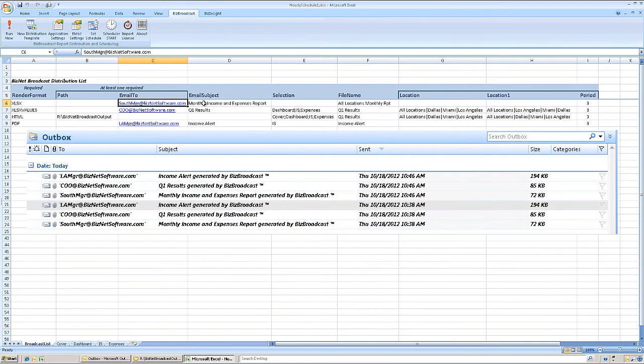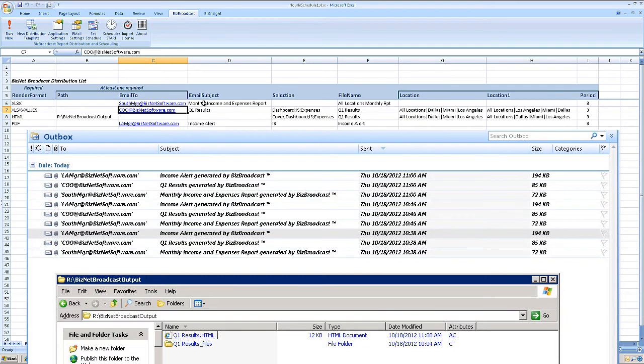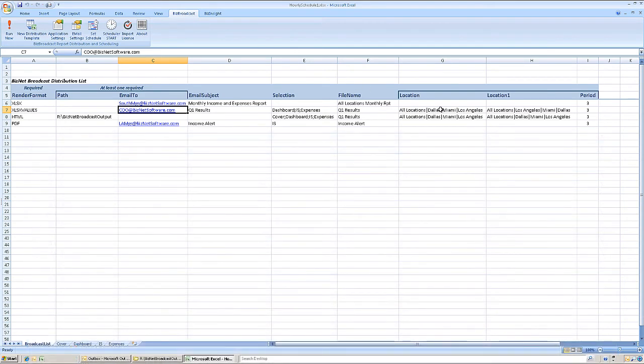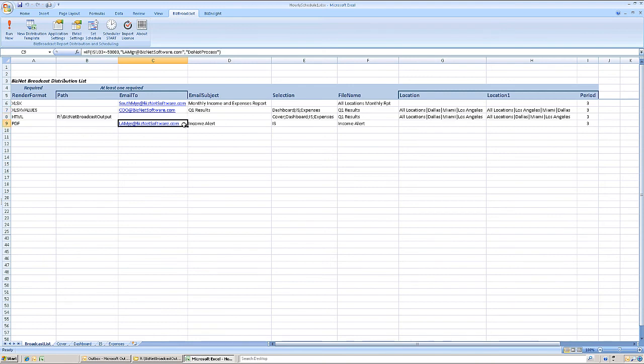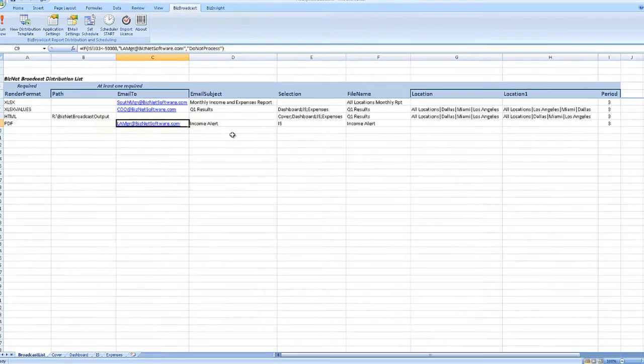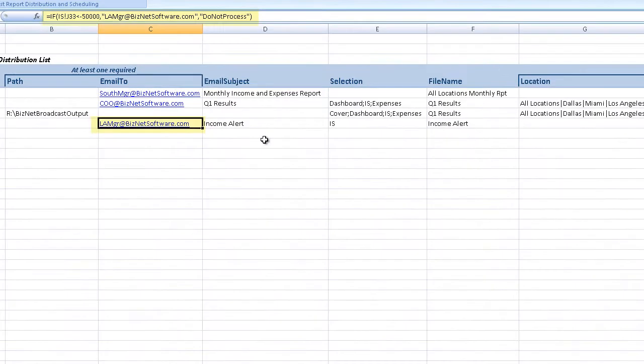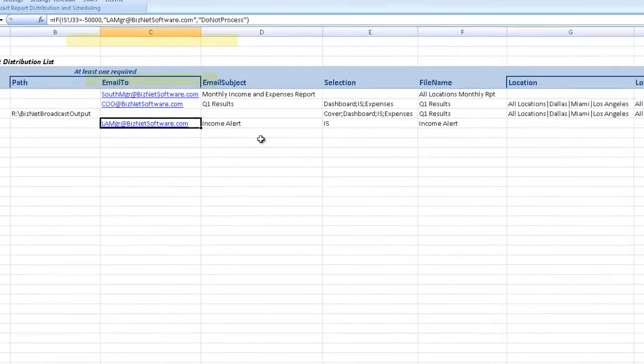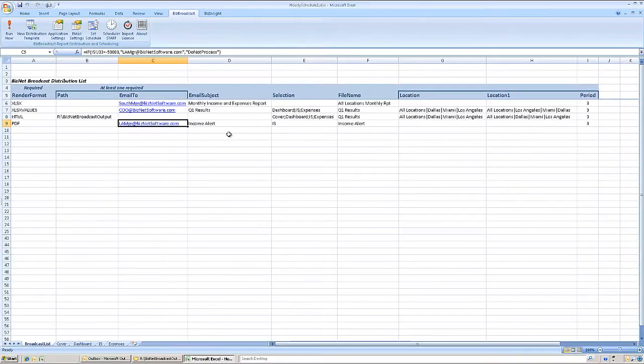Certainly not recommended in daily business, but useful in a demonstration. As illustrated in other BizNet Broadcast how-to segments, the scheduler supports multiple views, distribution by email or to file locations, and even alerts based on conditional formatting within the report.